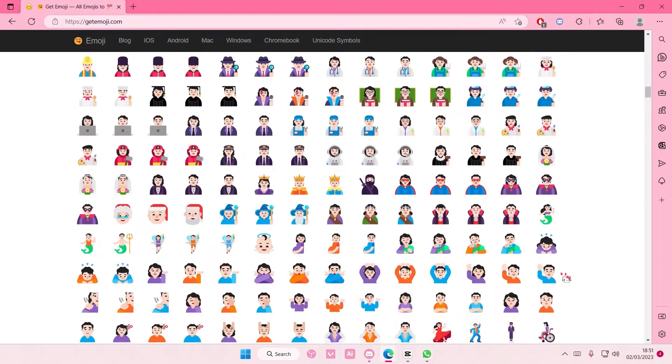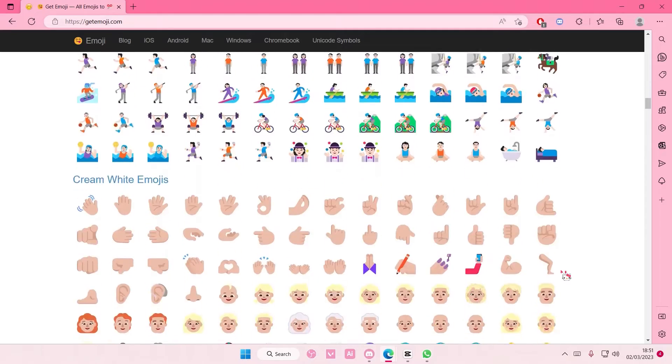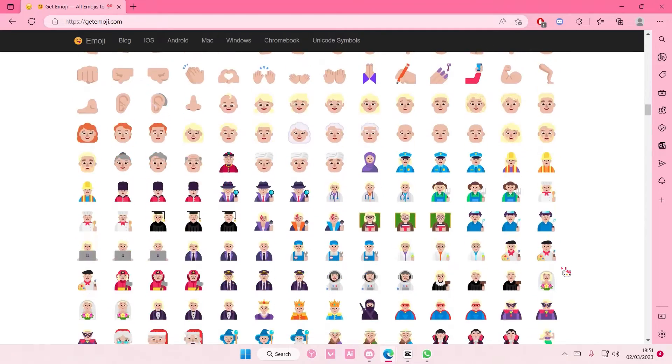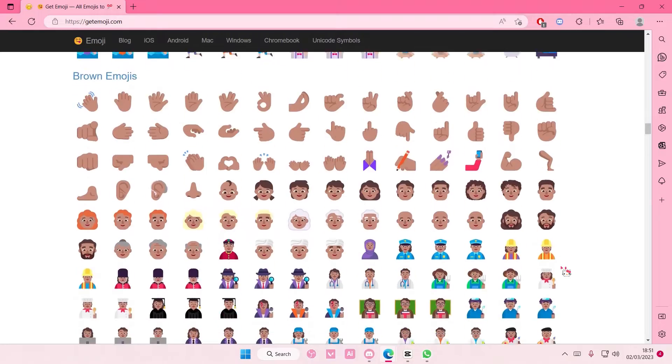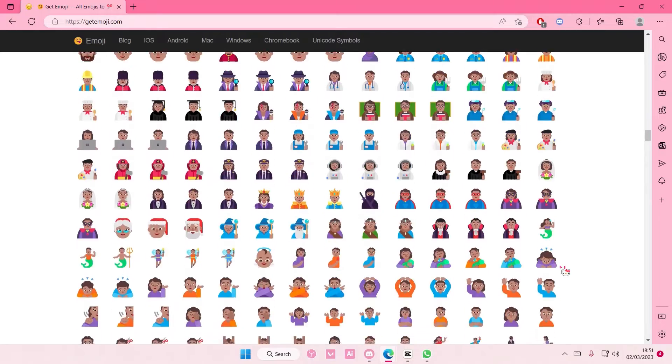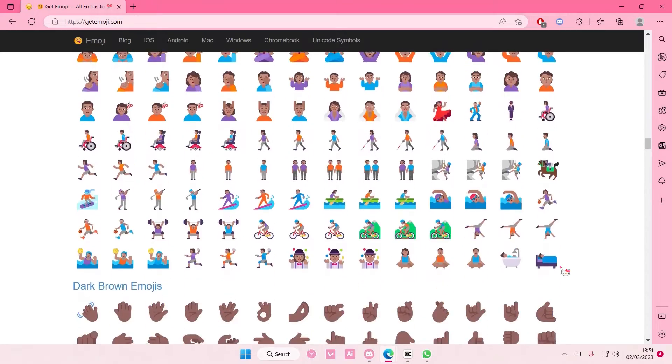Hey guys and welcome back to this channel. In this video, I'll be showing you how you can add emojis to CapCut PC.